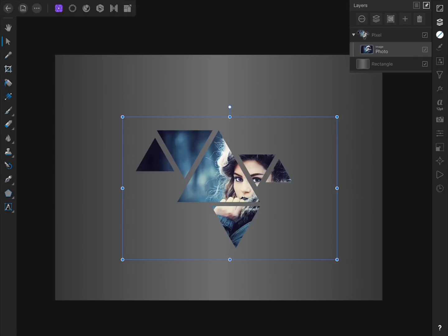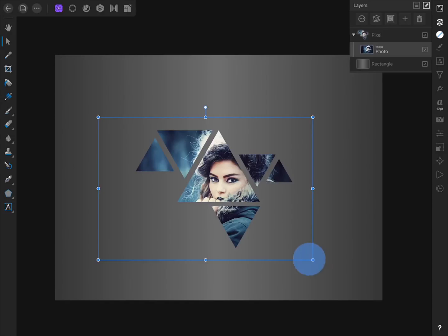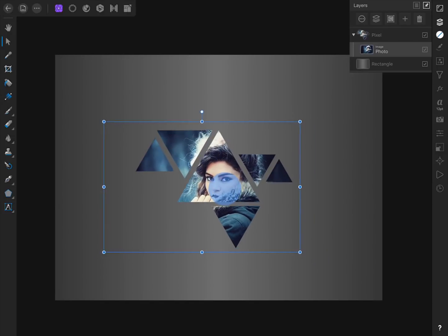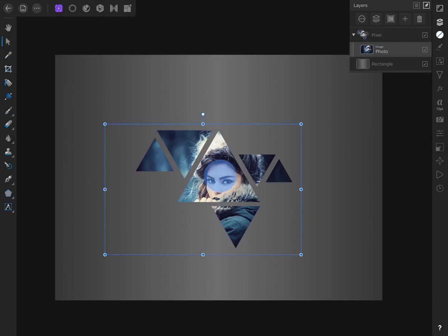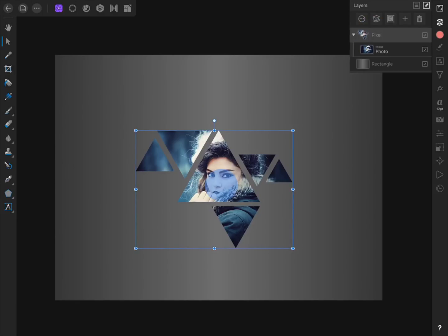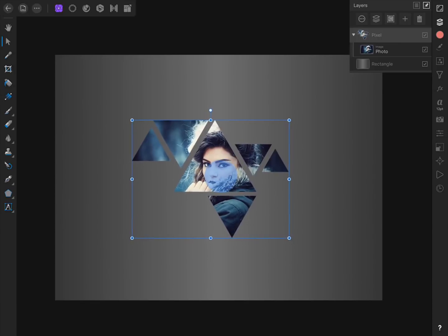To learn more about child layers, please refer to our Beginner's Guide to Affinity Photo in the video description. If you want to continue resizing or positioning the photo, you can select its layer and then use the Move tool. You can also select the entire group, which allows you to move and resize the shapes and photo at the same time.